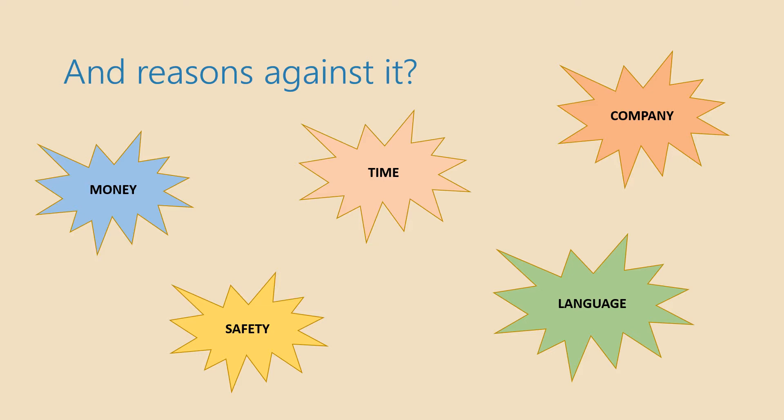But the positive thing is that by traveling most of these things can be changed. For example, you can make it your job. We have mentioned some professions which include traveling as a part of their daily activities. And then you also eliminate the time problem or the money problem. While traveling you also improve your language skills and you can learn a lot about how to stay safe and protect yourselves.